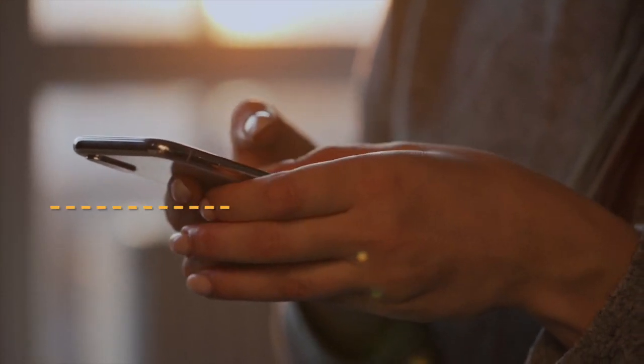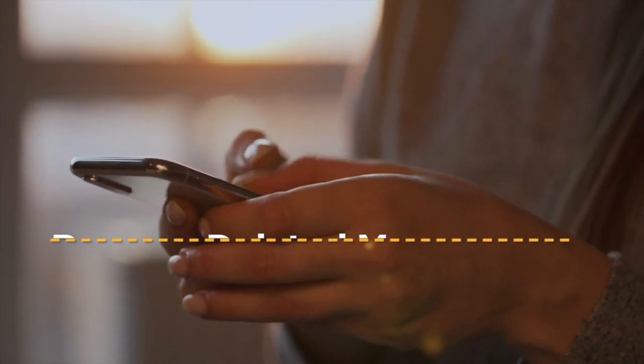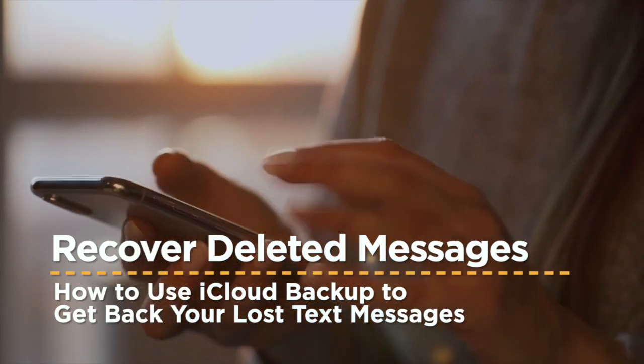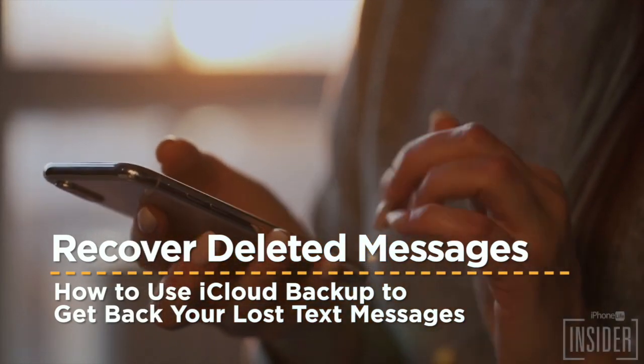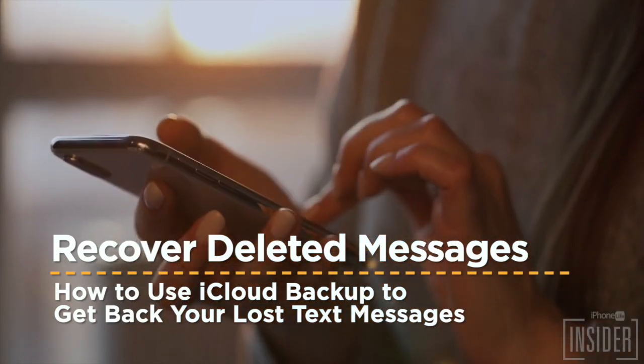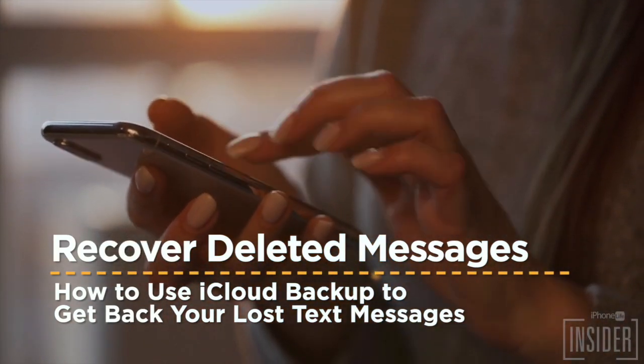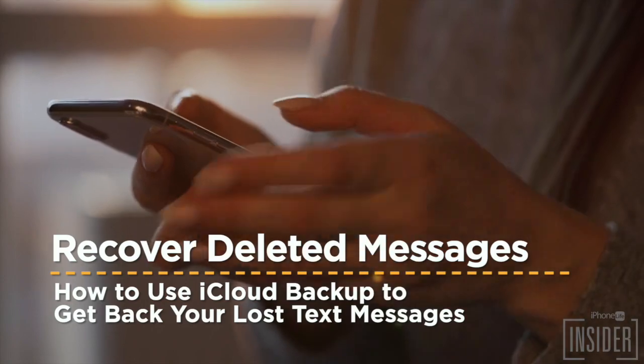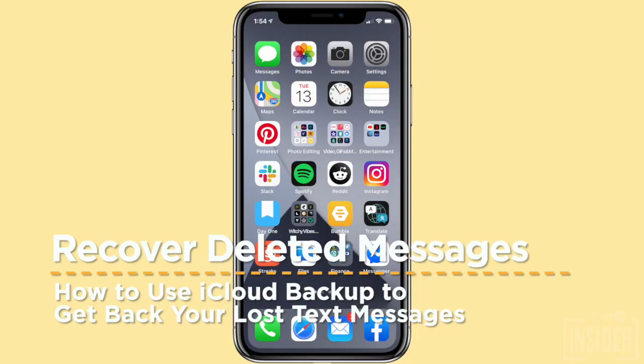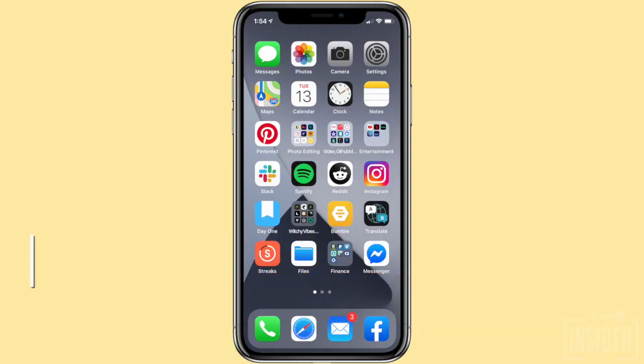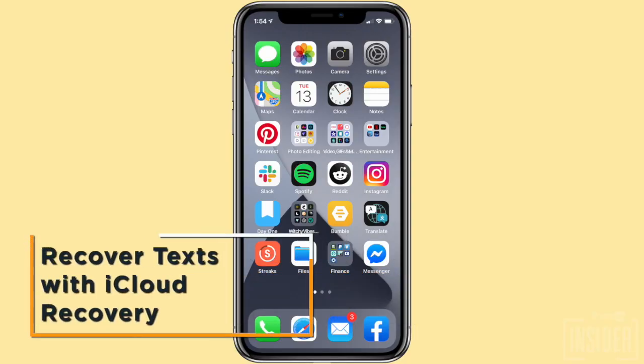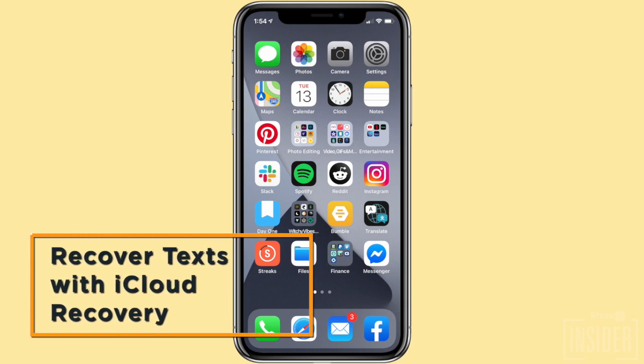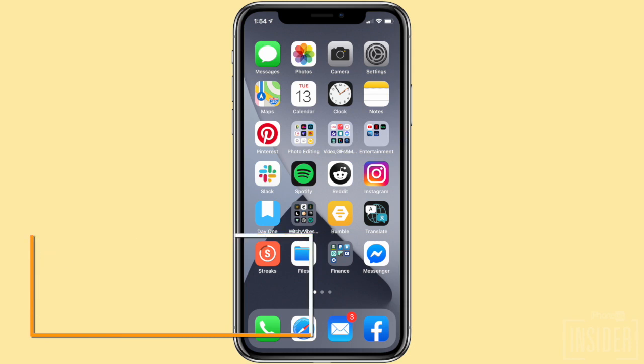If you have important text messages that were unintentionally deleted, hang in there. In this video, we're going to be showing you a few ways to recover those deleted text messages. So let's dive right in. First, let's go over how to recover deleted messages with iCloud recovery.